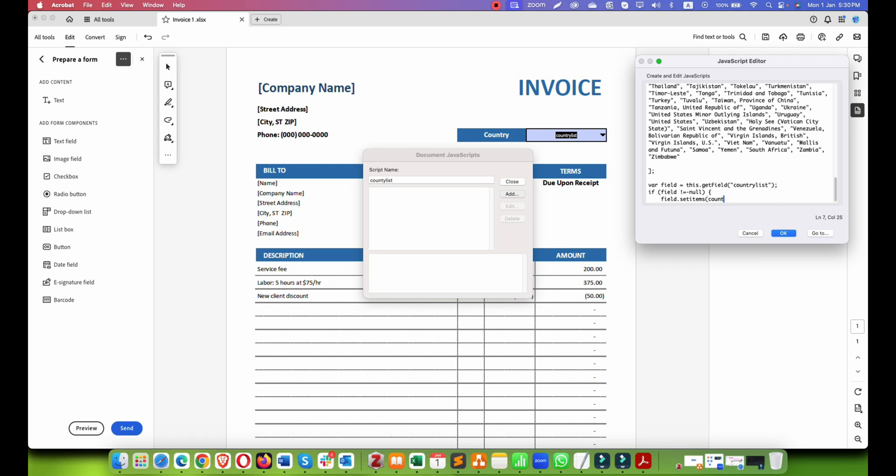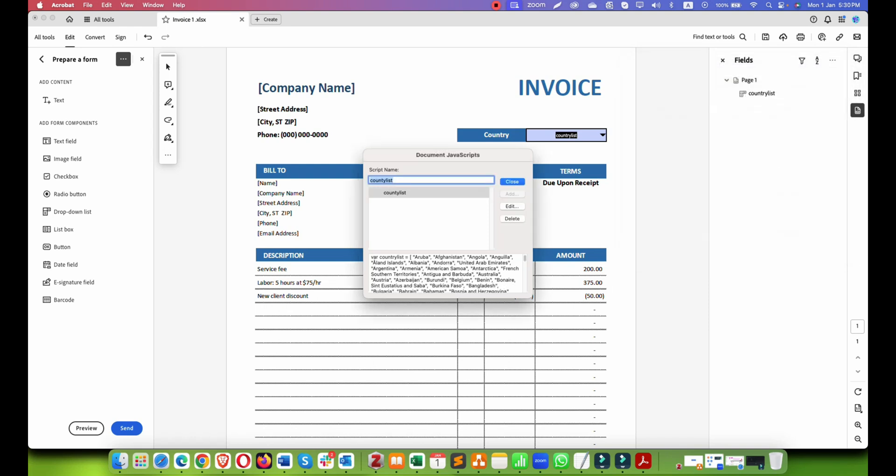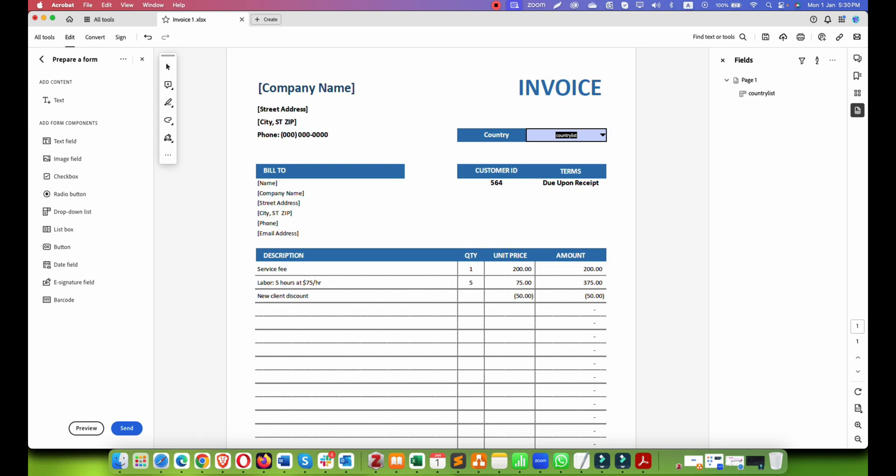set items country list. Done. And record close.